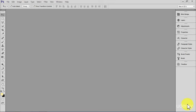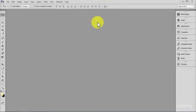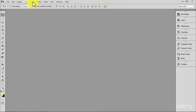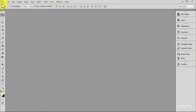As you see on the screen, we have right now the main Photoshop dashboard. You have the menu here: File, Edit, Image, Layer, Type, Select, Filter, View, Window, Help.